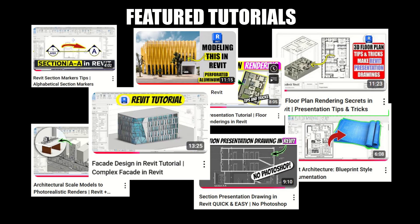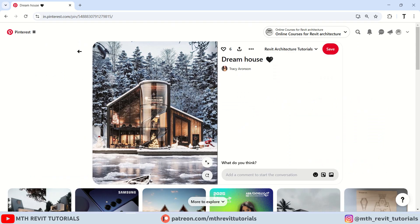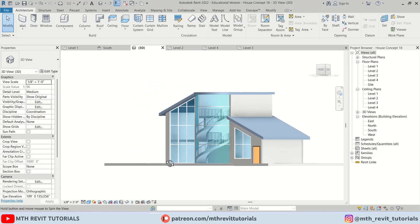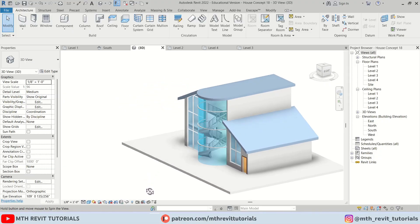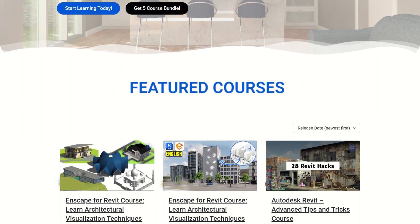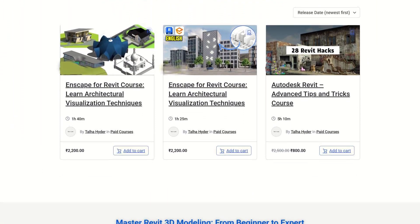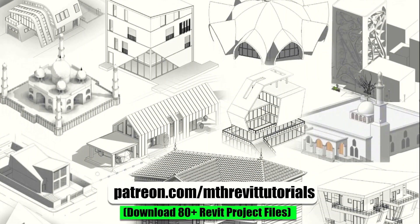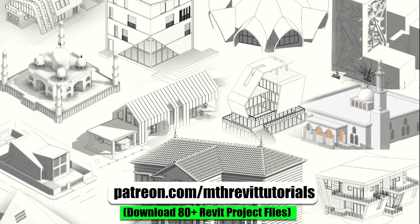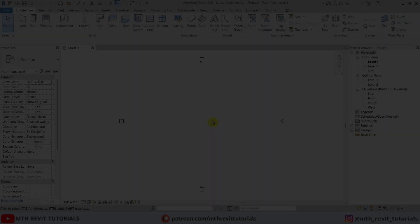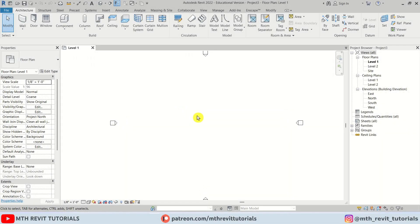Welcome to another Revit 3D modeling tutorial. Today we will be modeling this amazing house design in Revit. If you are interested in learning advanced 3D modeling in Revit, be sure to check out my courses on learnrevitonline.com. If you find this video helpful, please consider supporting my work on Patreon — your support helps me create new videos every week. Now let's get started.